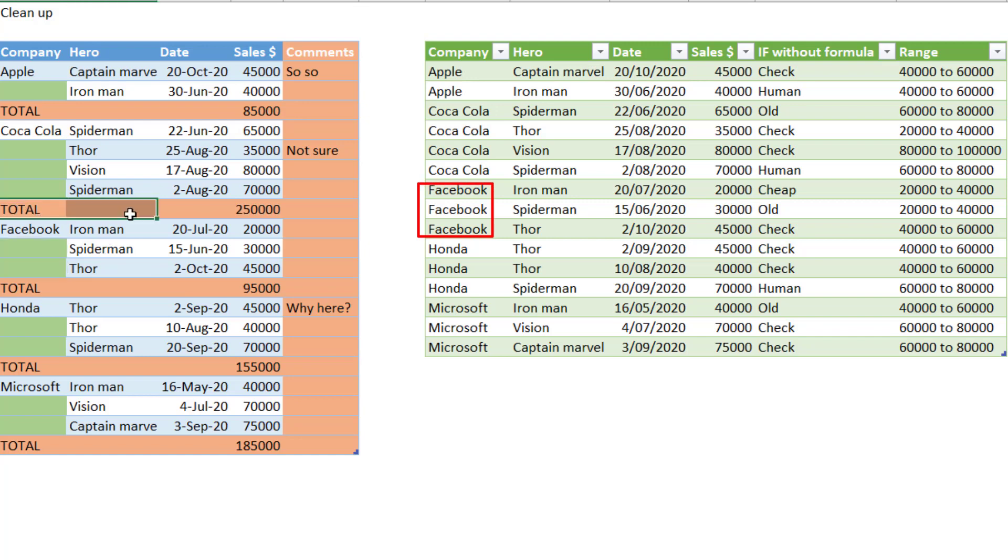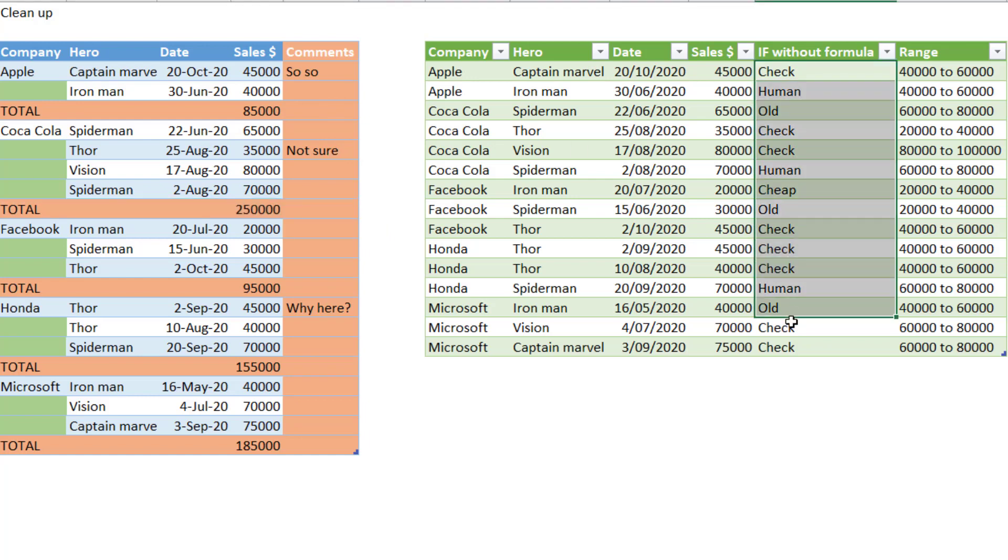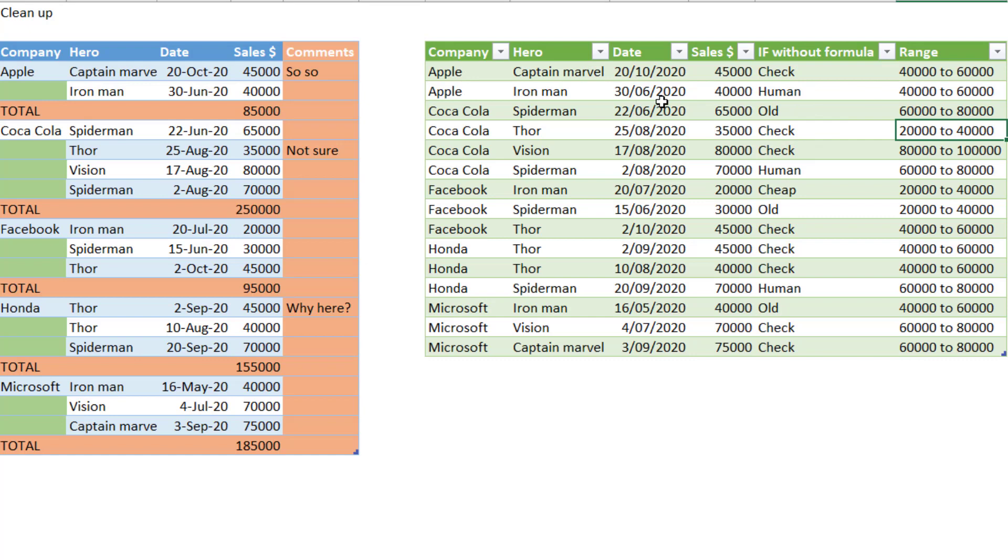Excel wants to remove the subtotals and the comments column. Otherwise it's very difficult to analyze and maybe add in some other things like an if without using a formula or a range of these numbers. You can do all of these things in Power Query and loads more.